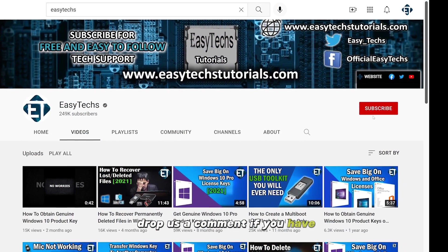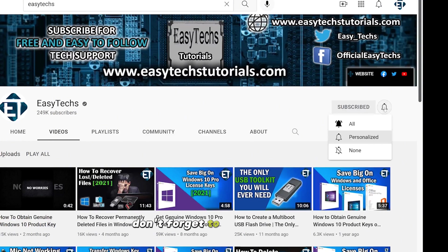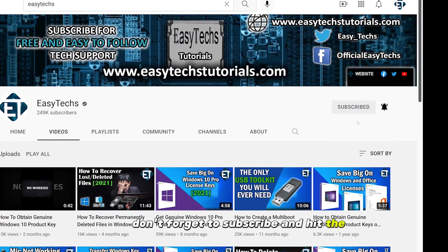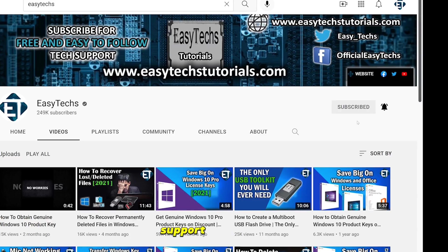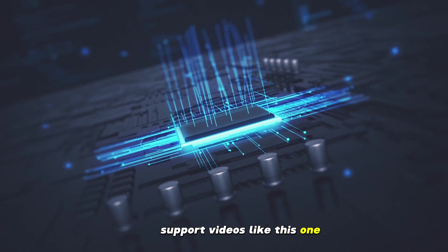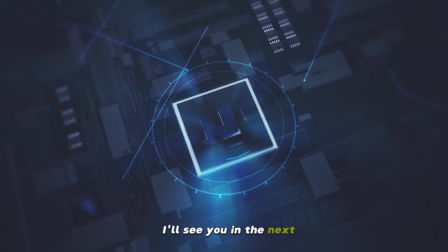Drop us a comment if you have any questions or feedback. Don't forget to subscribe and hit the bell icon for notifications and updates on future tech support videos like this one. Thanks for watching and see you in the next one.